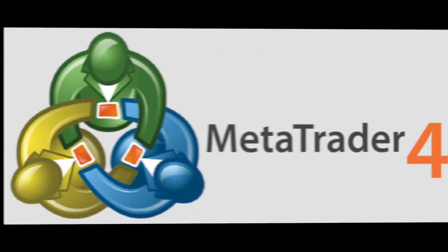This short lesson will explain the basics of automation using the MetaTrader 4 platform and the tools included therein.